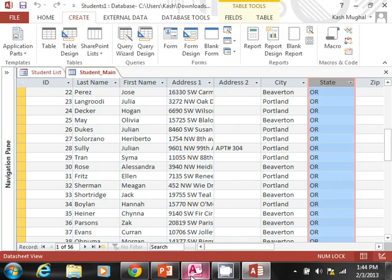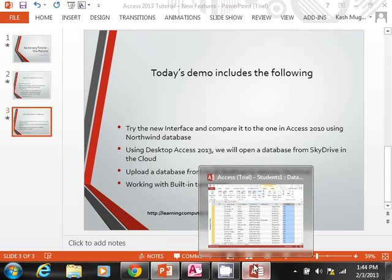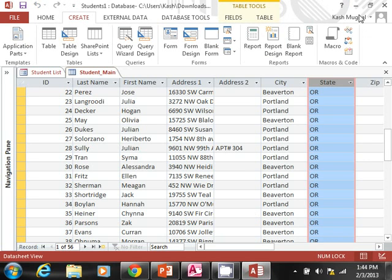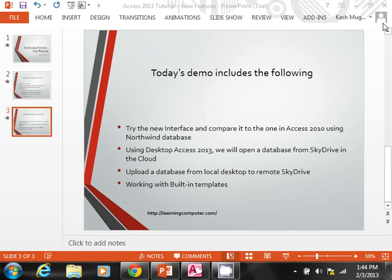So that's kind of how you work with SkyDrive. Now that's fine—how do you, what if you were working in SkyDrive and you wanted to upload a database from your desktop to the remote site? Well, we can certainly do that. Before I do that, let me go ahead and close this one.